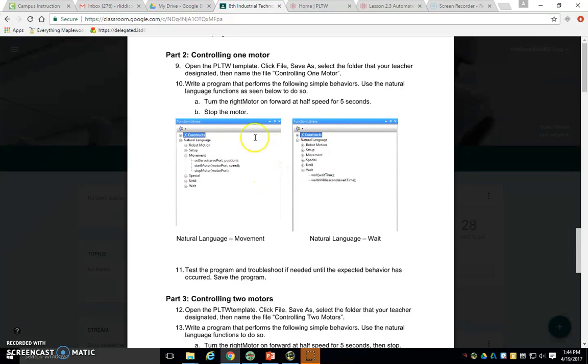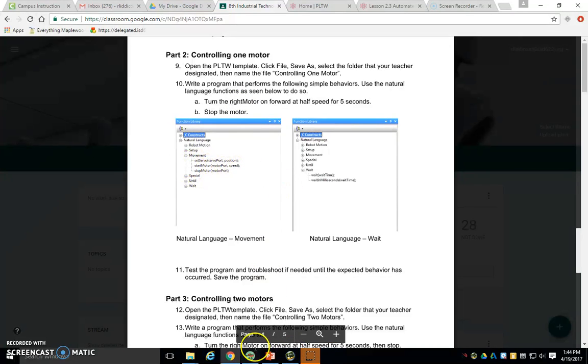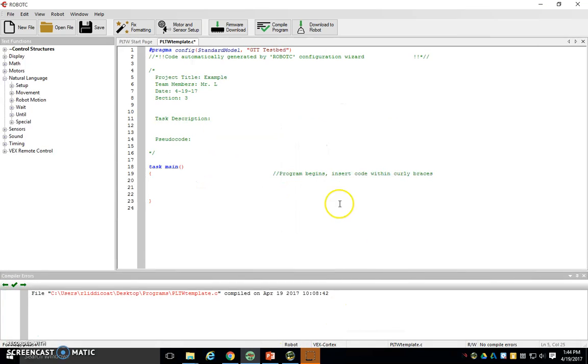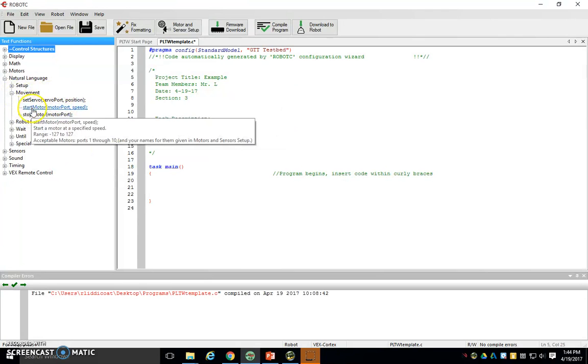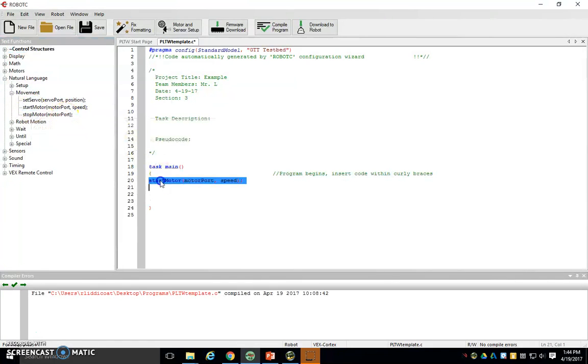So the first thing that we're asked to do is turn on a motor. Well, if you think about it, we know how to do that. If we look at these little pictures down here, let's make them a little bit bigger and see those categories. The movement was the first in our actual program. Of these three that we see here, what would turn on a motor? Start motor. So we're going to pull that in.